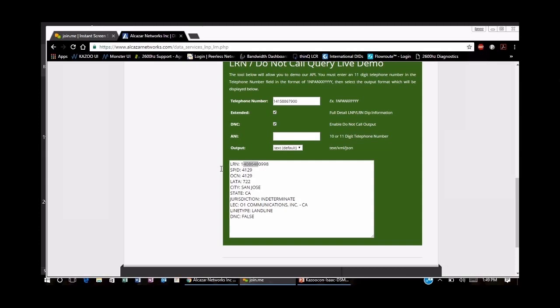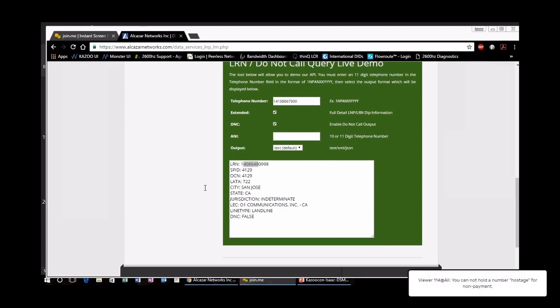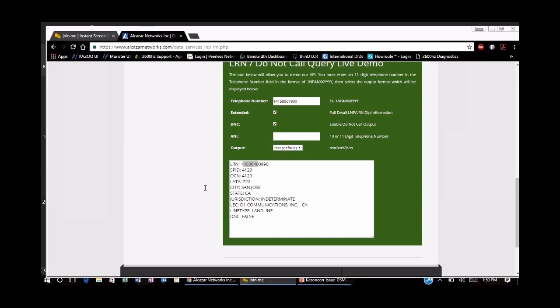Question: What parts of the whole process are able to be automated? The submittal of the port request to us through our porting app can be automated — you still have to submit the bill and LOAs, but the ticket generation is automated. However, as mentioned earlier, there are no APIs that we or any carrier can interact with at the NPAC system, so a lot of it is manual.